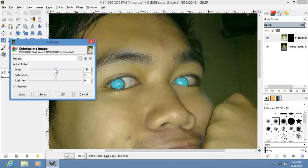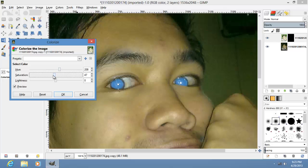Change the hue into something more of a sky blue. You could choose the hue and saturation in any color you like, but for this tutorial I'm going to make it blue. Don't change the lightness though. Click OK.